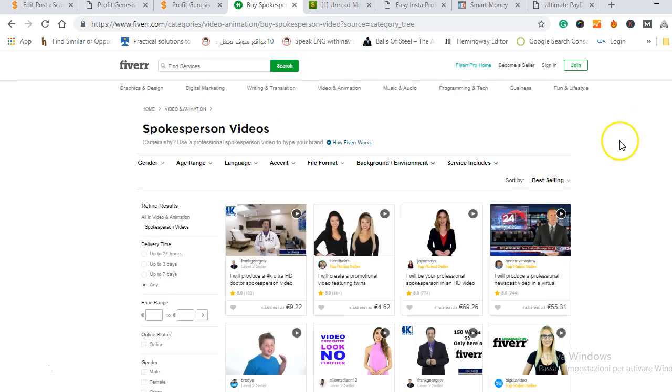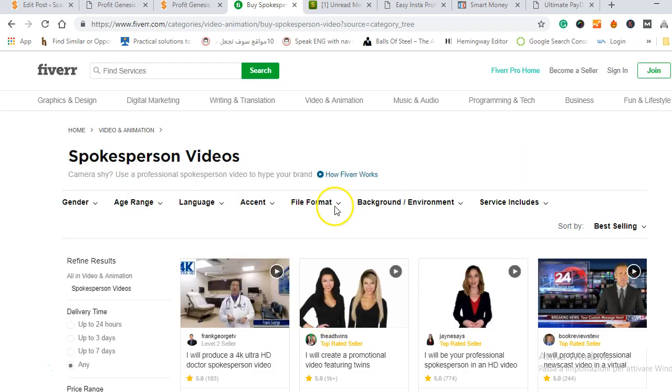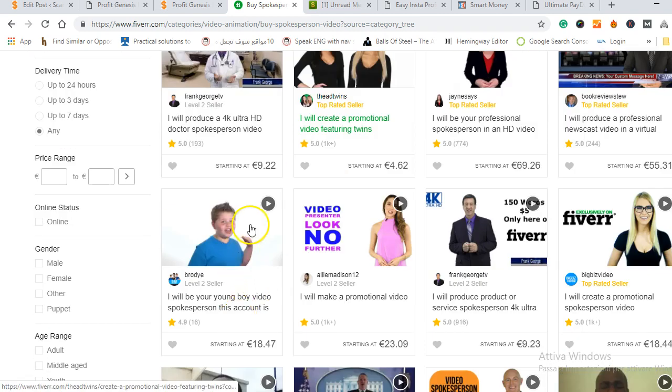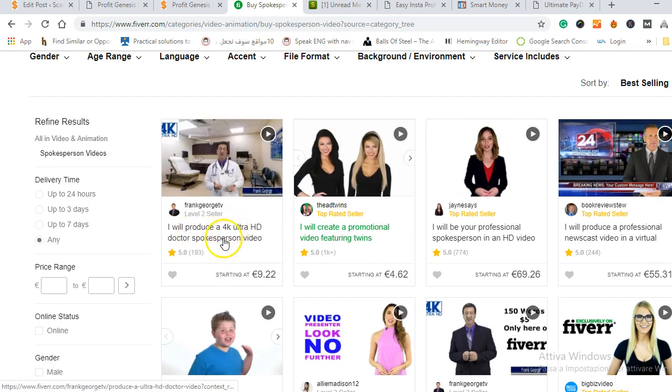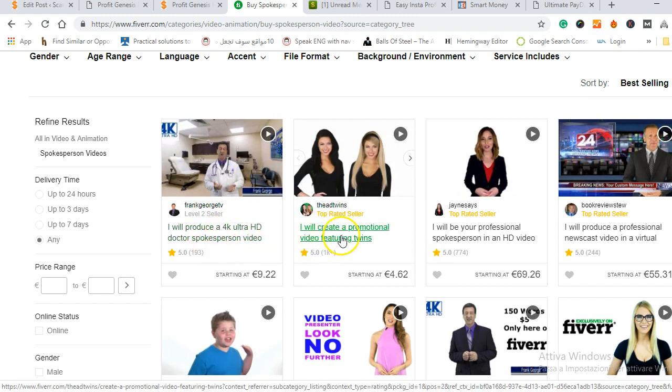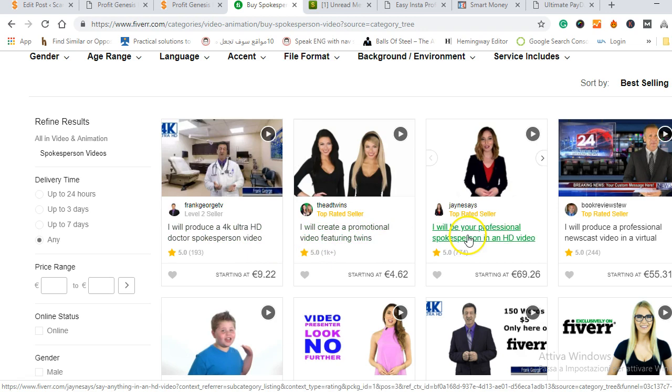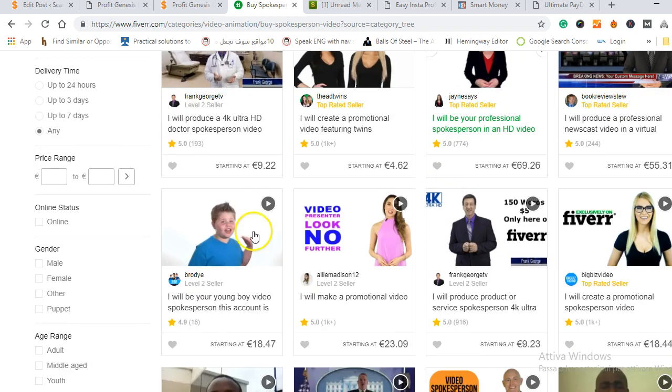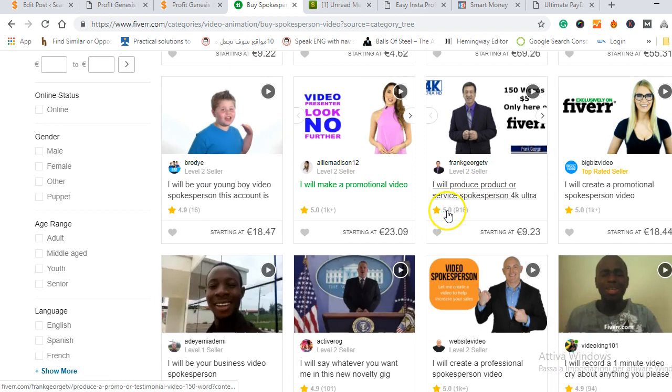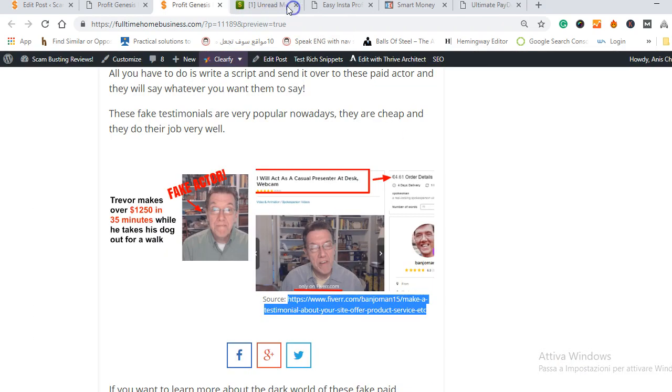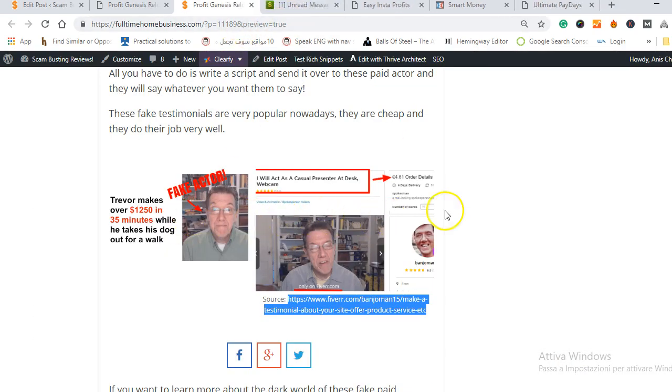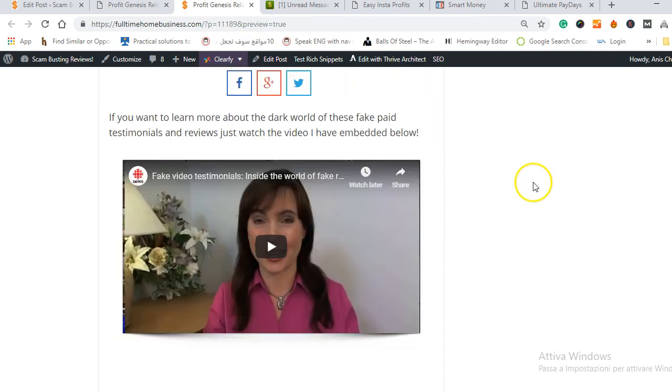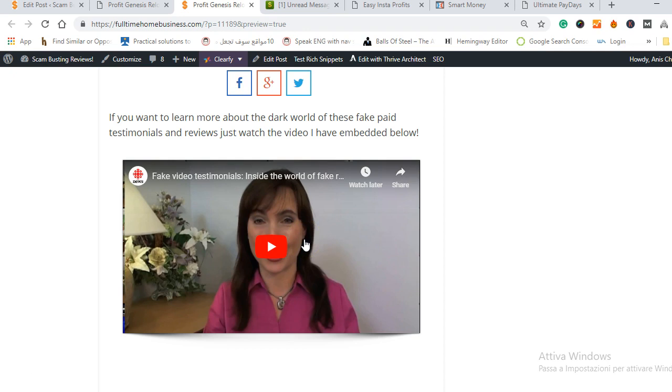You can find any testimonials, males or females as you can see here. You can find a lot of testimonials here and they are pretty affordable. As you can see 'I will produce any 4K ultra HD doctor spokesperson video,' 'I will create a promotional video.' There's basically everything you need, even kids here as you can see. It's so easy to buy testimonials that's why you should never trust these testimonials because they are fake.